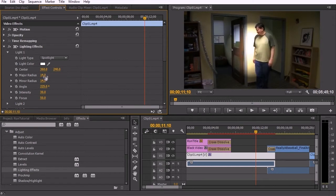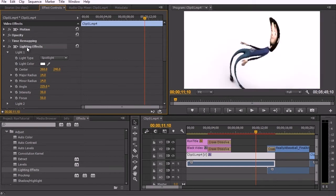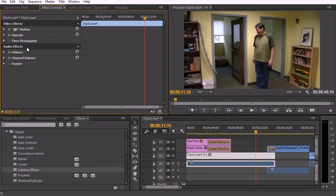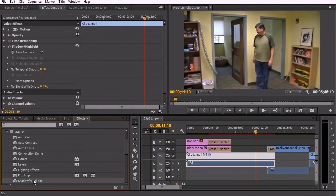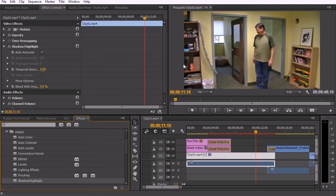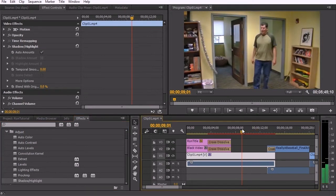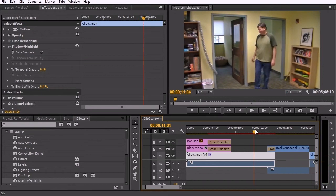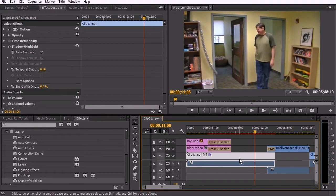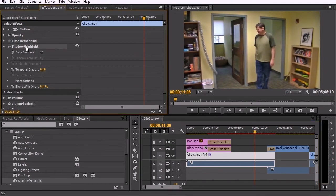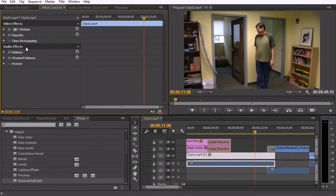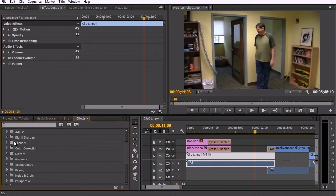Shadow and highlight provides an exaggeration of the differences between shadows and highlights. And to get rid of it, just click it and hit delete. The next section, in blur and sharpen, we have effects like camera blur.